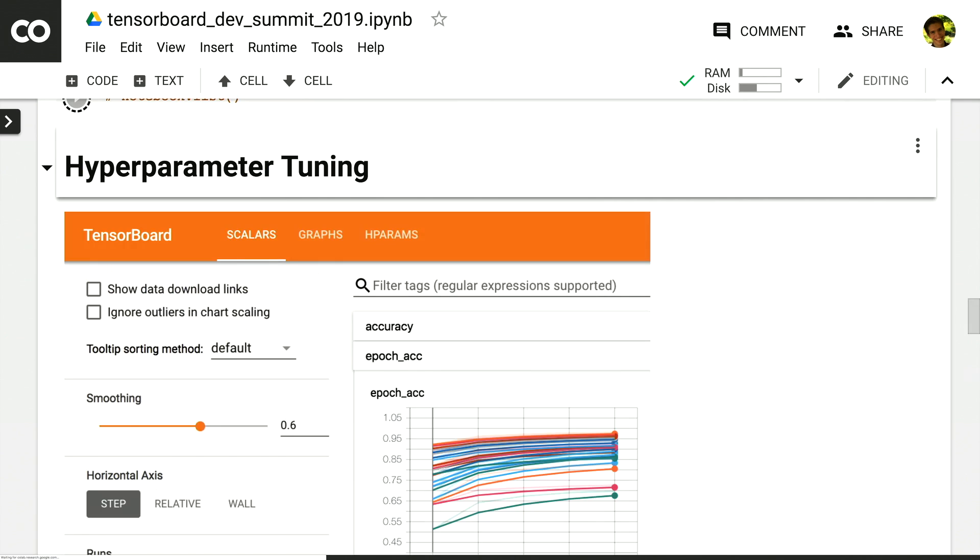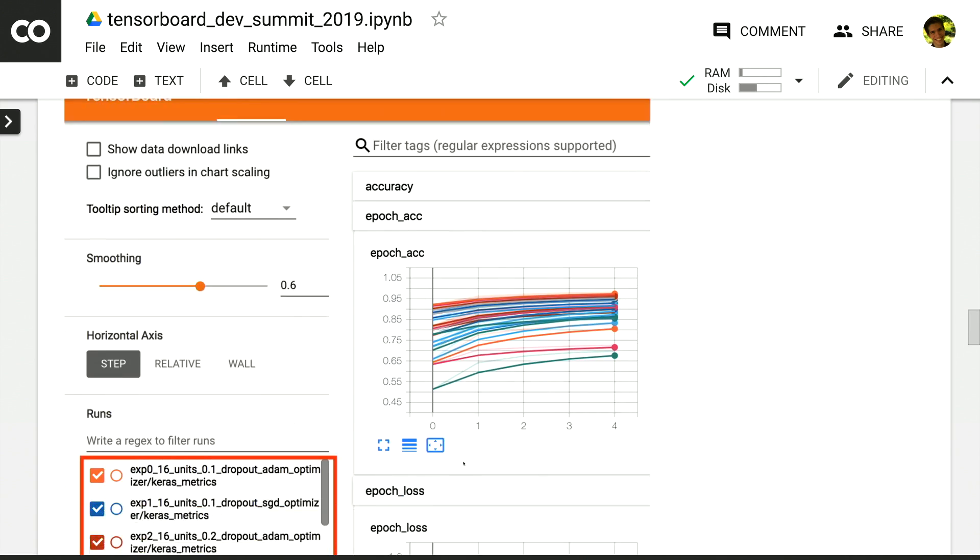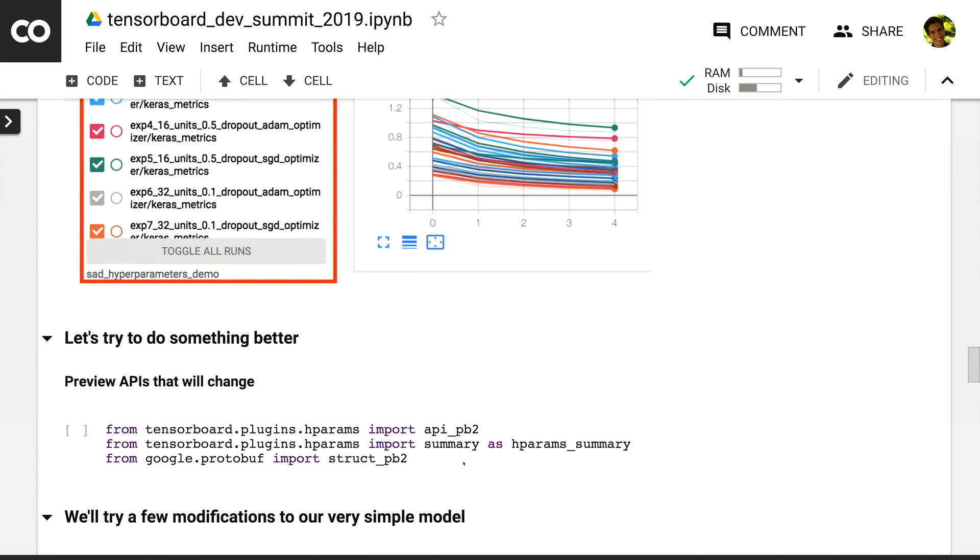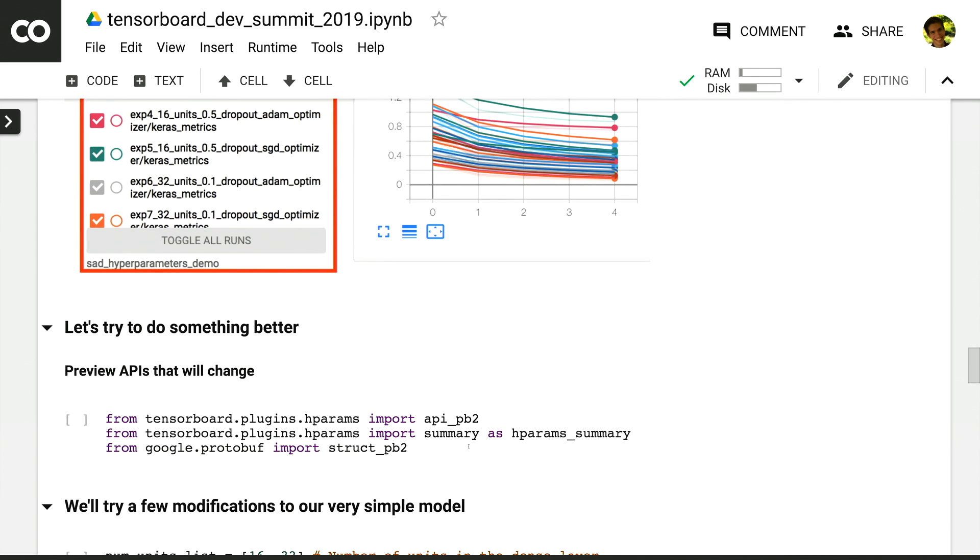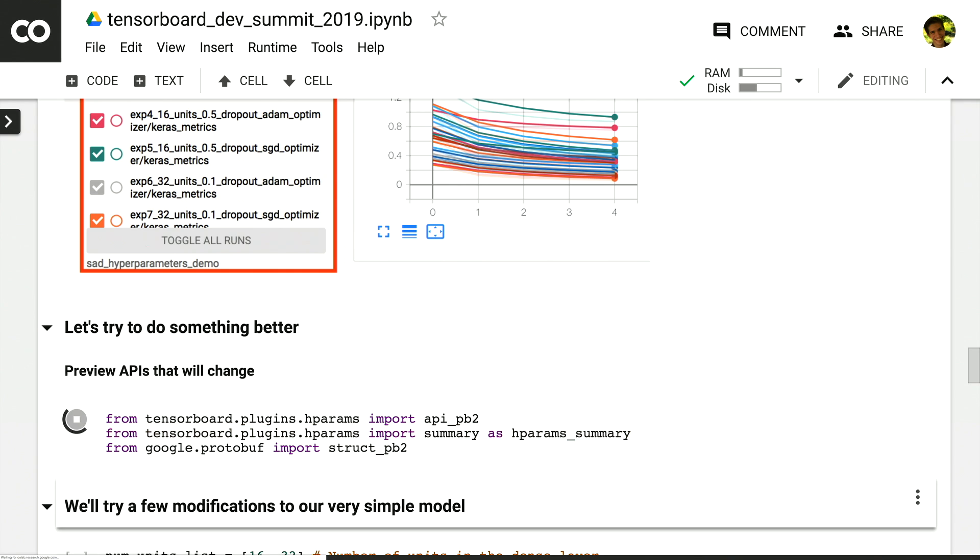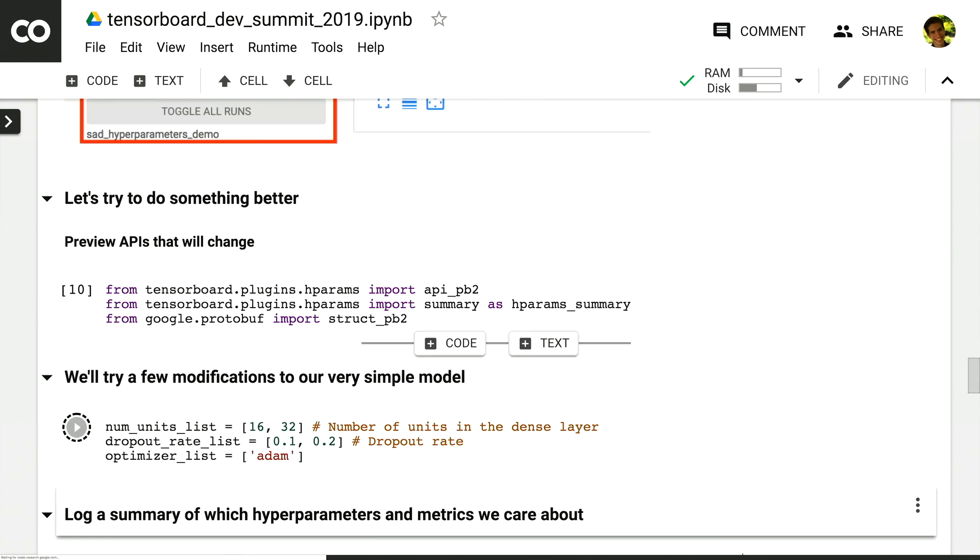Now, what I'm going to show next is something that's going to change, both in terms of the APIs and the UI, but it is available in the TF 2.0 alpha today, so you can try it out. We're going to do several additional imports and define which values of the hyperparameters we want to try. We'll start out with just a few so that we don't take up too much time during the demo.